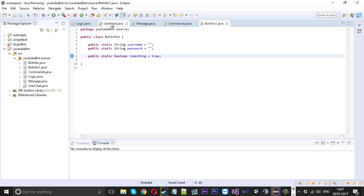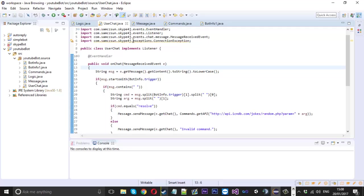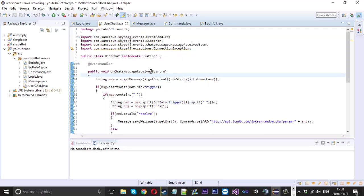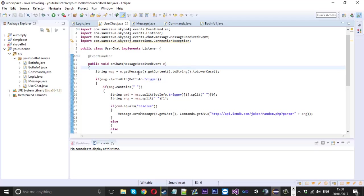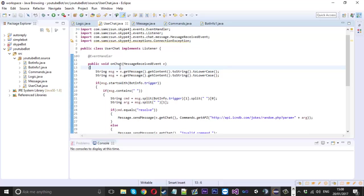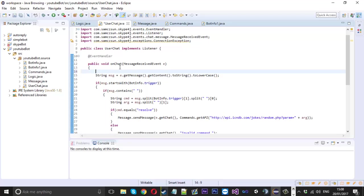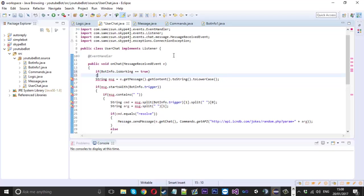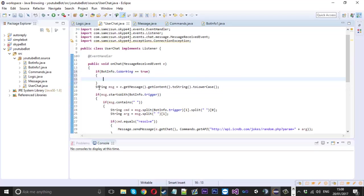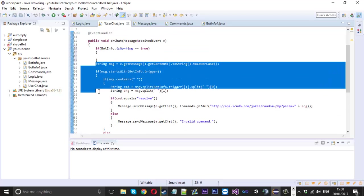From here, in our user chat's message received event, each time we receive a message we're going to check if the bot is in working mode. It's literally a basic if statement: `if BotInfo.isWorking` — this is my example bot info class, I'm just using my normal class — and we'll say `dot isWorking`. If that equals `true`, we can copy all the code we usually have and paste it in as usual.